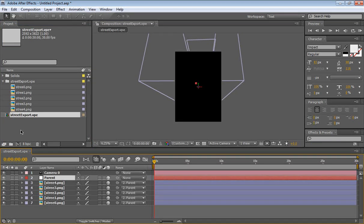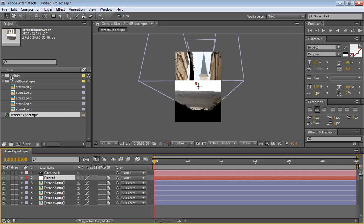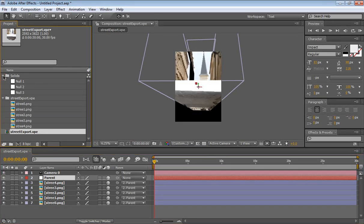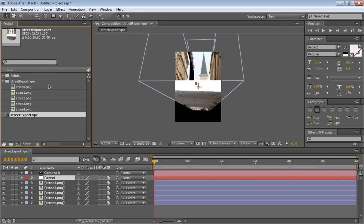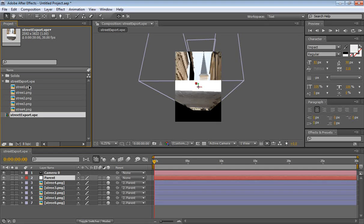Now double click on the composition. So now let's look at what we have. We have a solace folder which has some null objects, we have a street export.vp folder which has all of our images.